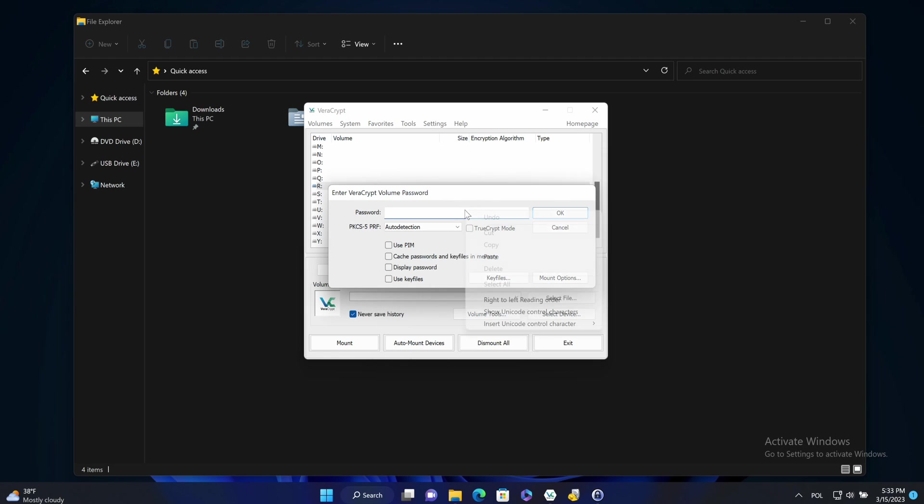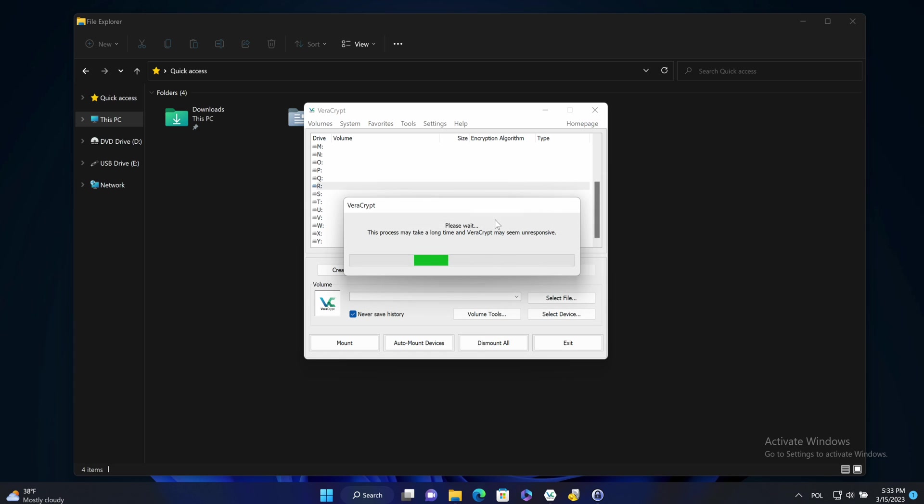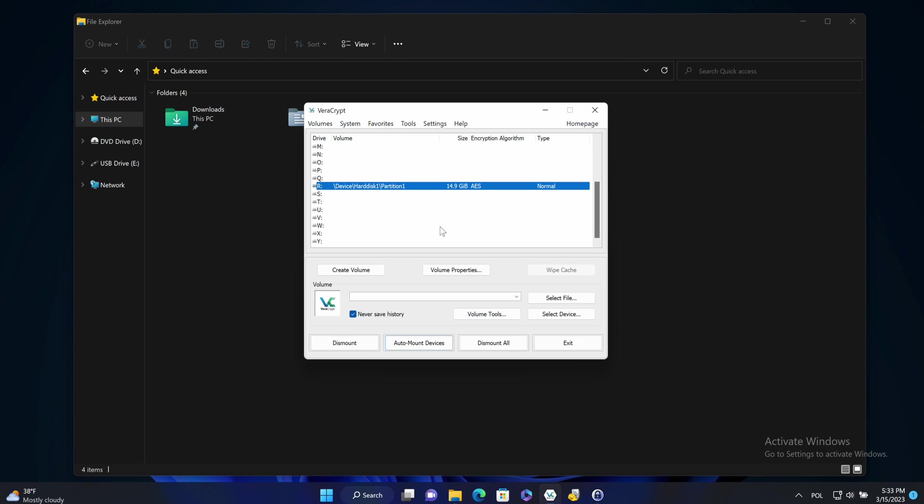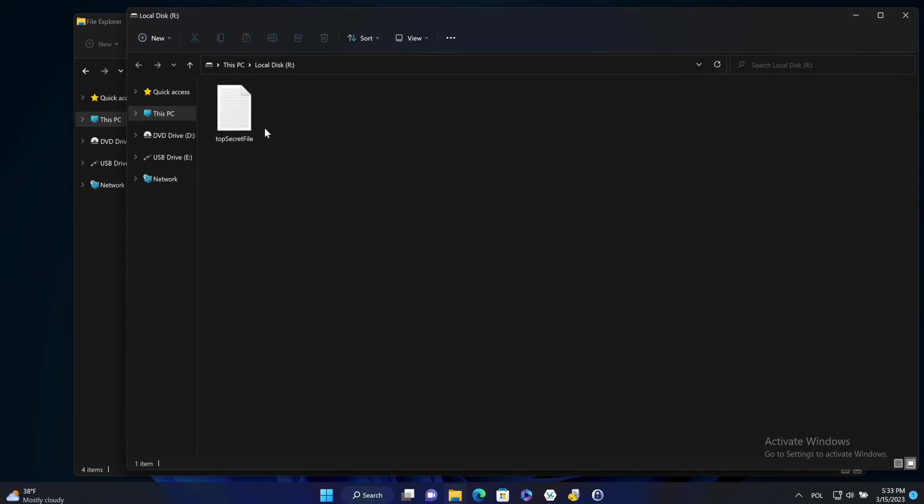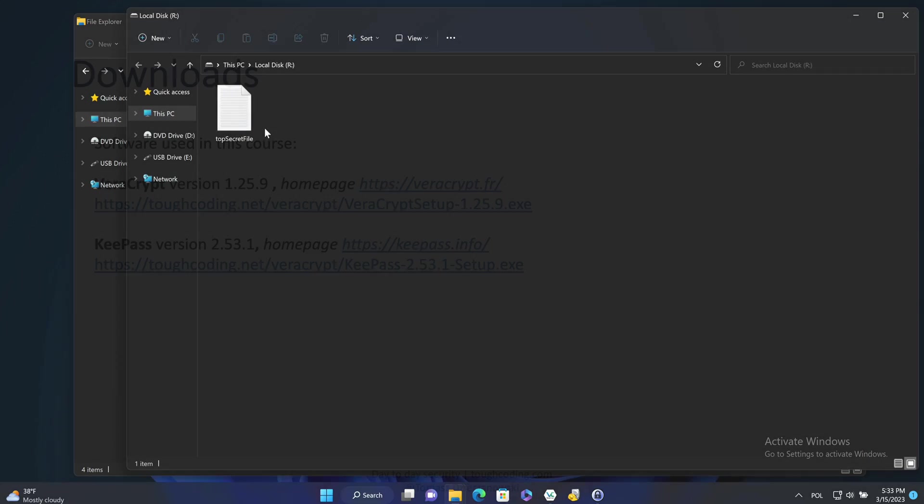I'll use the same password and it's mounted again. I can open it. And see the file I created.